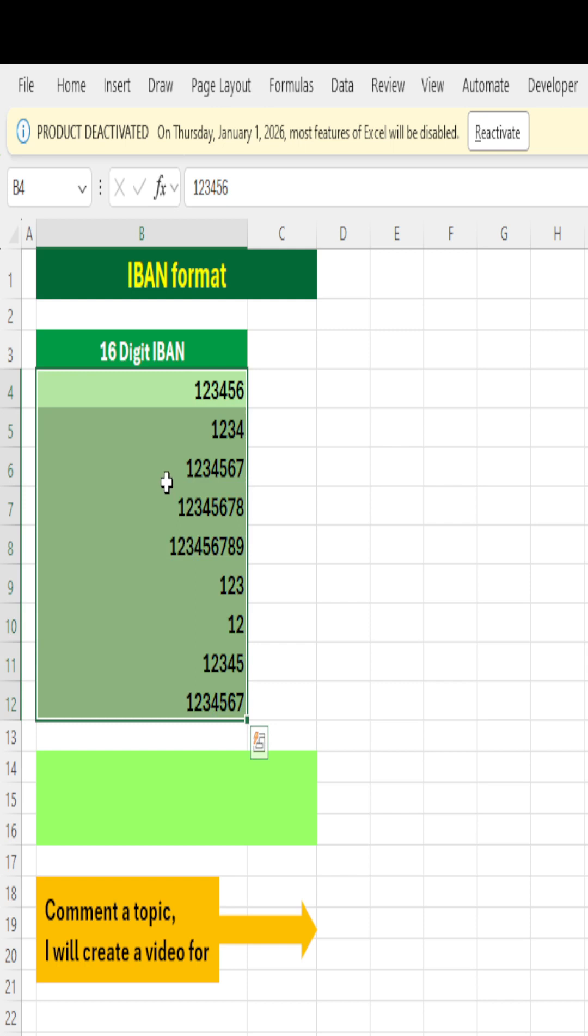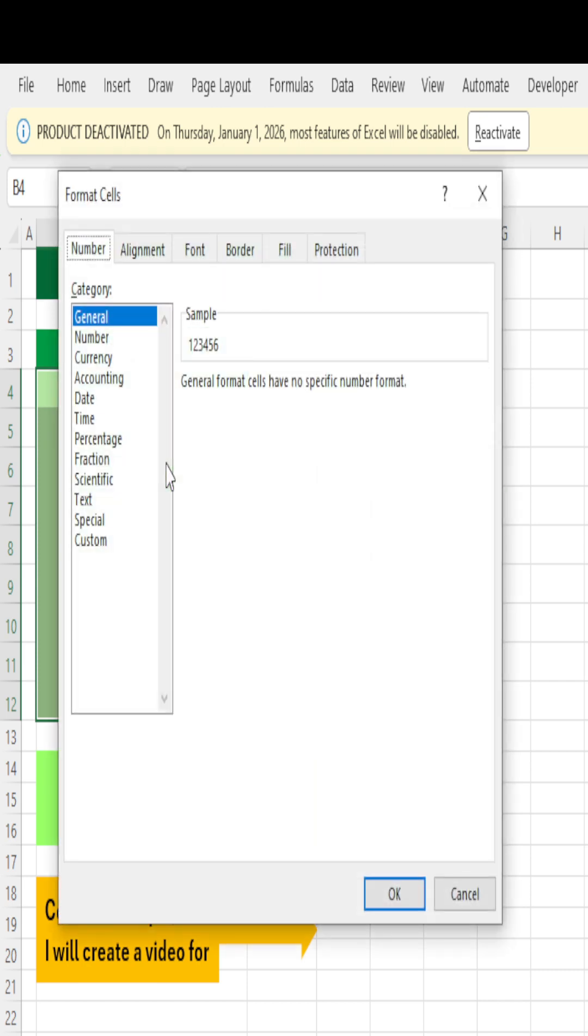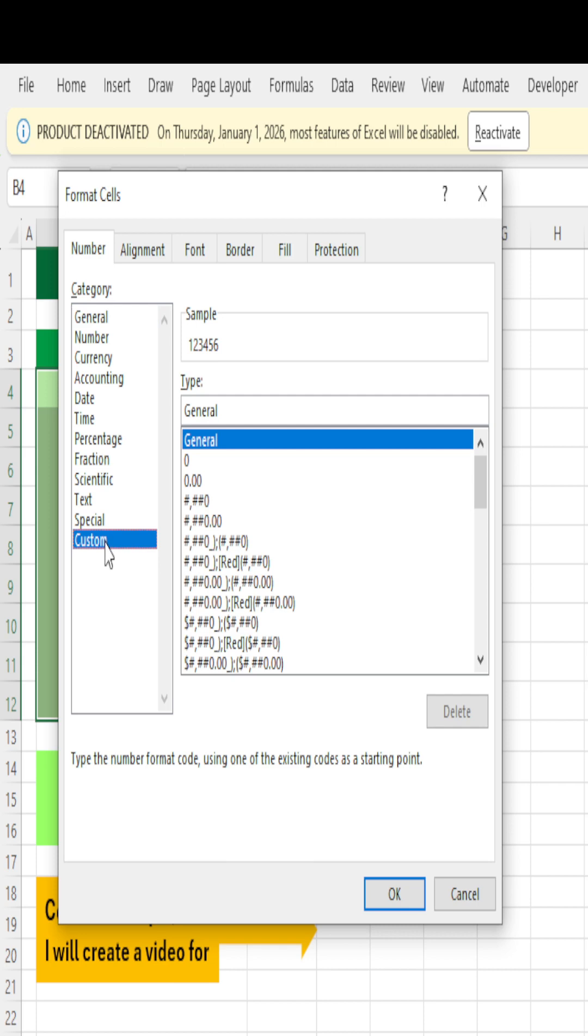For thousands of numbers, it will become very difficult. So what you can do is format these numbers. Simply type Ctrl+1, which opens up the number format dialog. Click on Custom.